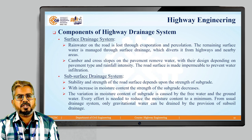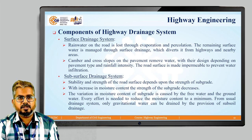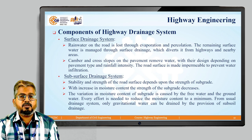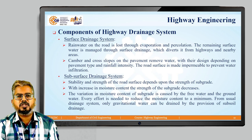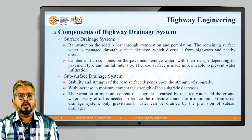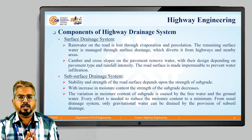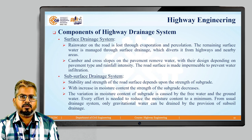In the subsurface drainage system, the stability and strength of the road surface entirely depends upon the strength of the soil subgrade, that is the bottom-most layer. With increase in moisture content, the strength of subgrade decreases. The variation in the moisture content of subgrade is caused due to free water or the ground water table, and every effort is required to minimize the moisture content to the least possible value. From the usual drainage system, only the gravitational water can be drained by the provision of subsoil drainage.